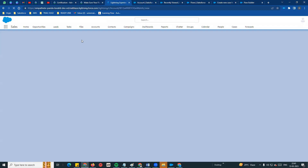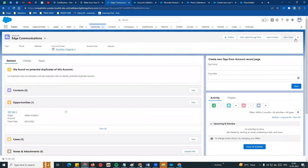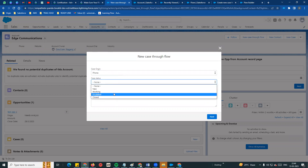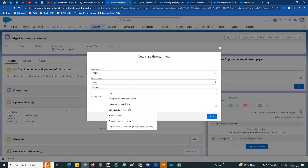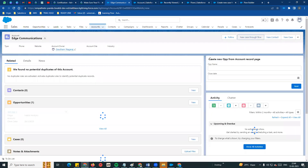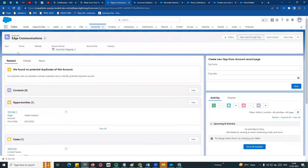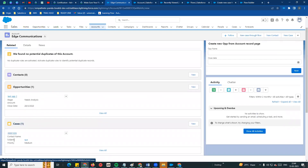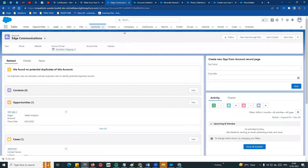Now we can see the New Case button and New Case Through Flow on the account page. Click on it - for example, create a phone case. Enter the subject, test description, and question, then click Next. Automatically one case is created and the case is also tagged with the record ID. The case is connected - every case has an ID, subject, and priority created. Thank you guys, bye.